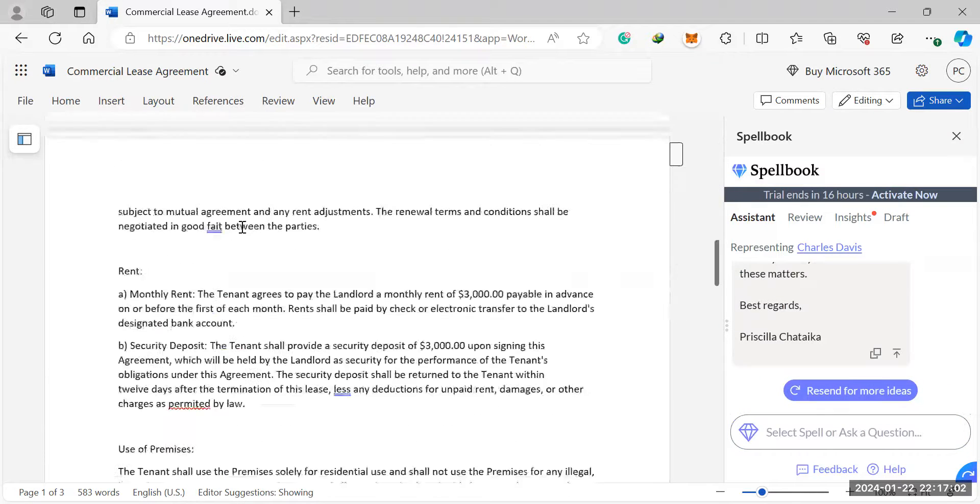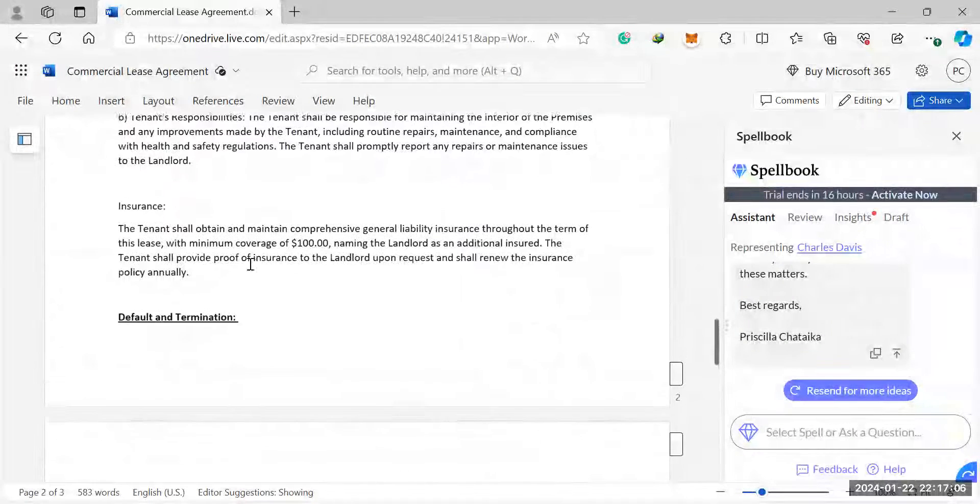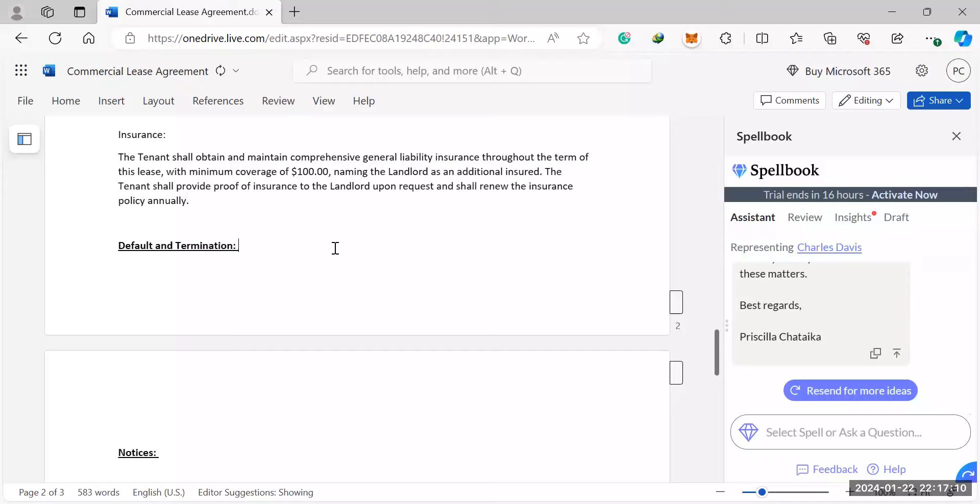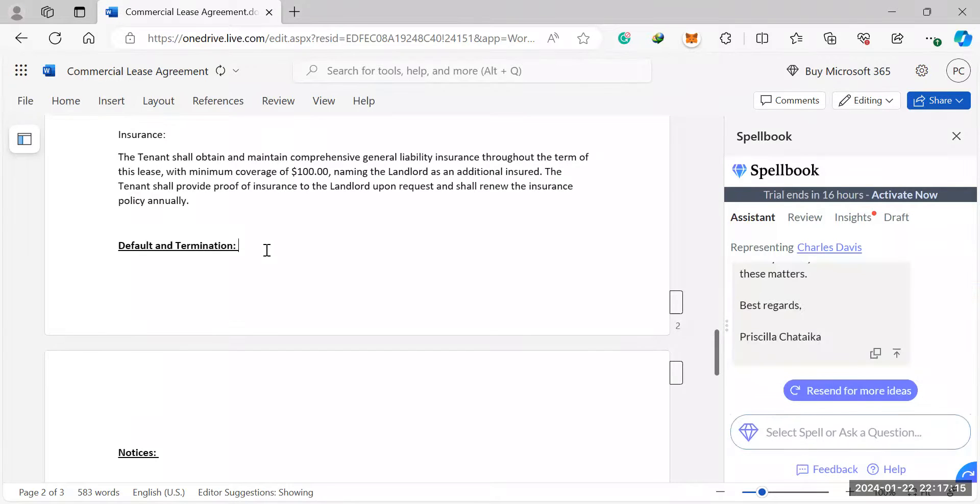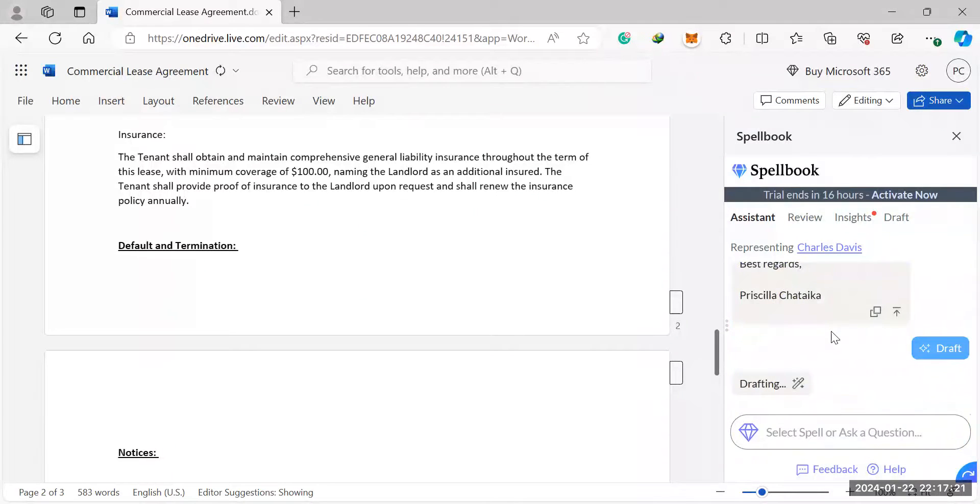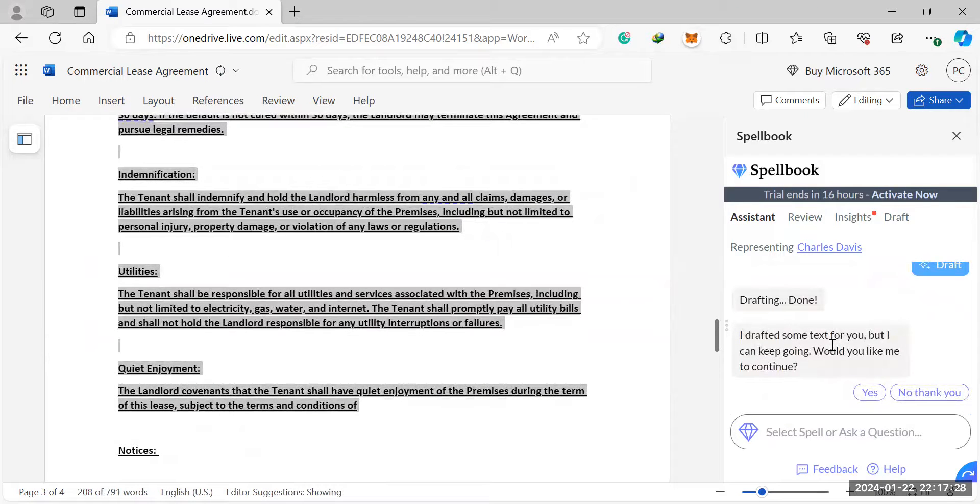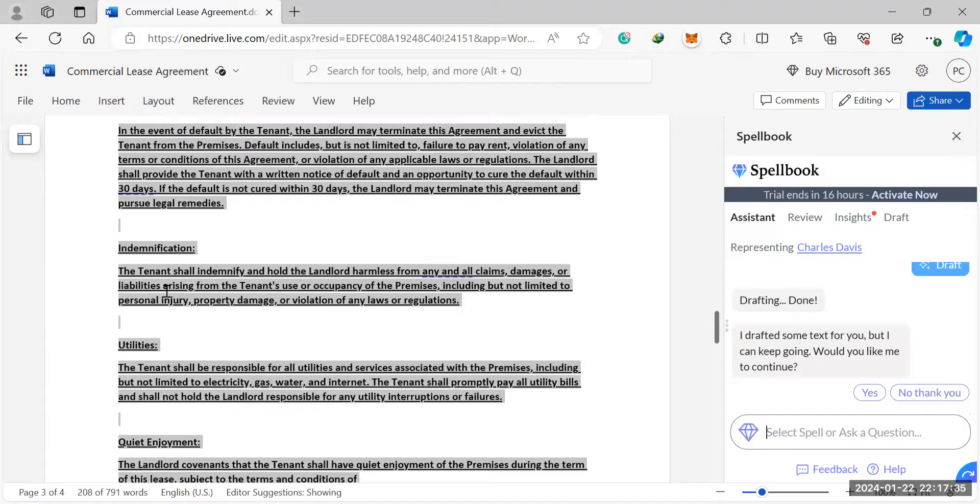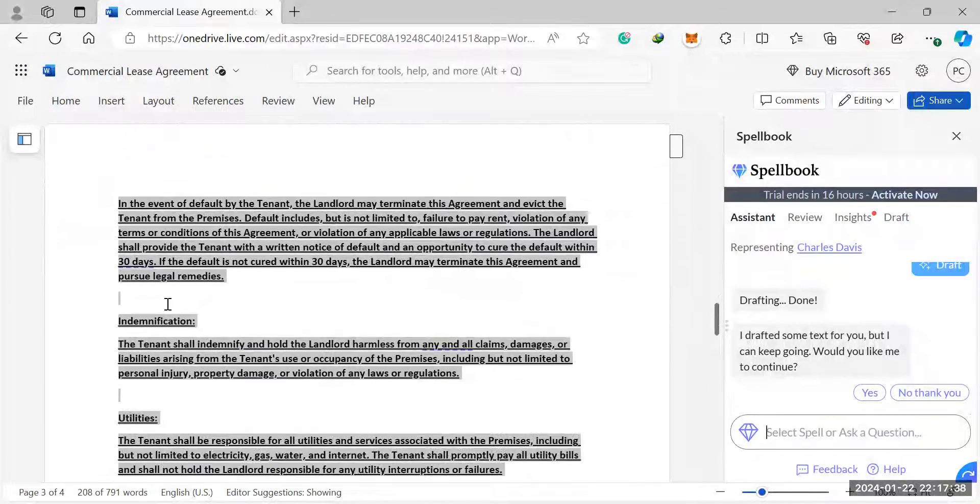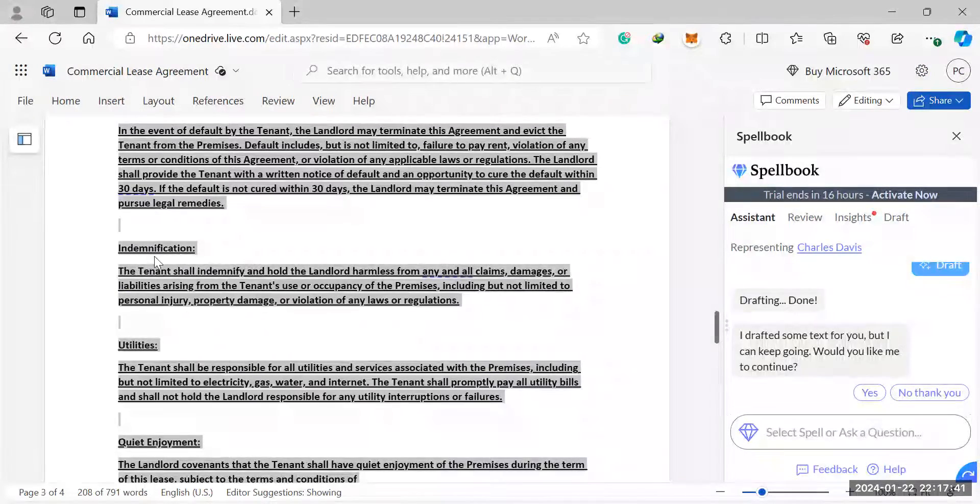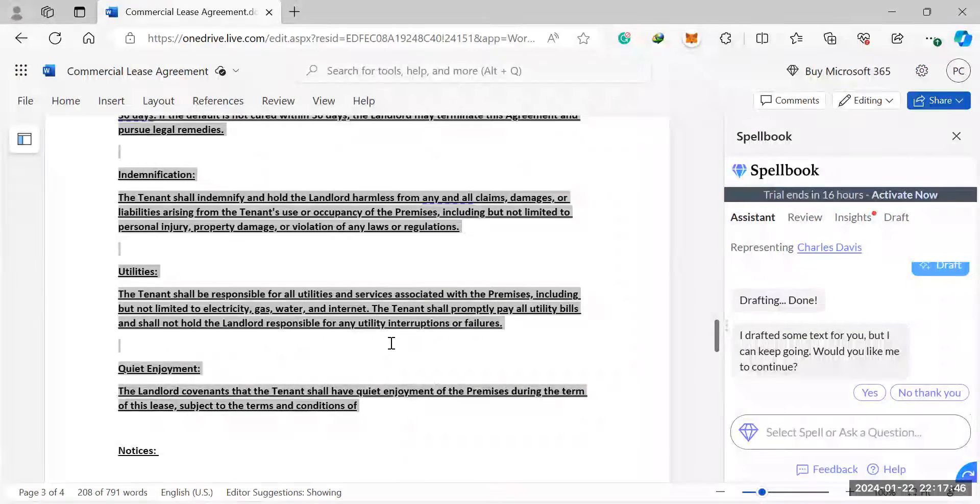So on our contract here, another cool thing that it has is a draft feature, which I don't think a lot of contract review tools have. So if you click here, it can auto-complete a clause for you. So let's say we click on default and termination. We haven't written anything. We can simply click auto-complete and then it can start to draft a clause for you. Now, obviously you can tweak the clause, you can write the clause, and it would ask you if it can continue drafting for you. So it won't just draft the clause you've asked it to draft. It will also draft other clauses that you may not have. So indemnification, I didn't have a clause on that. Utilities, quiet enjoyment and things like that.